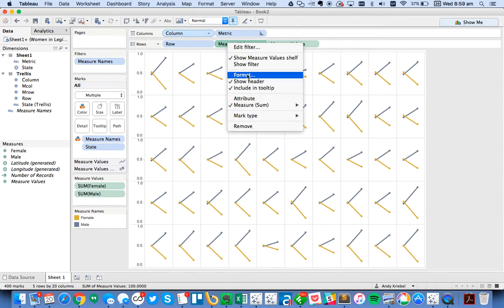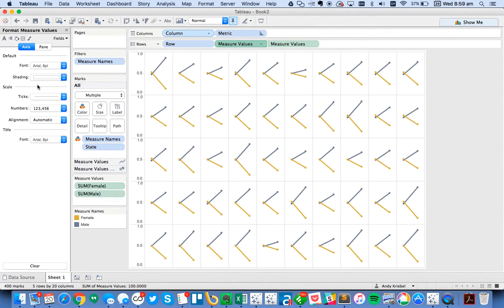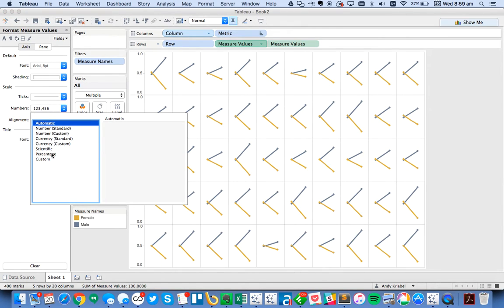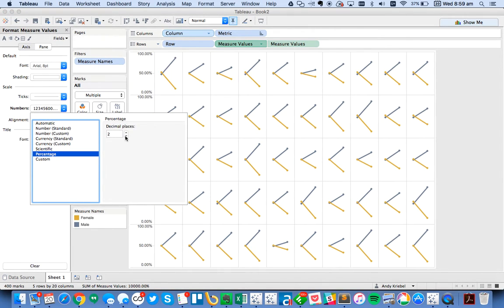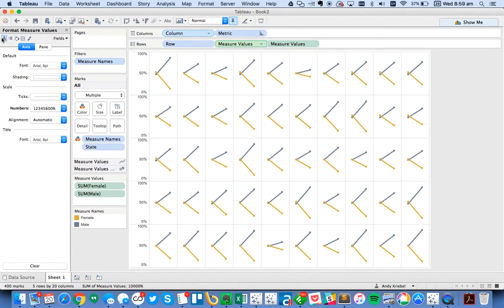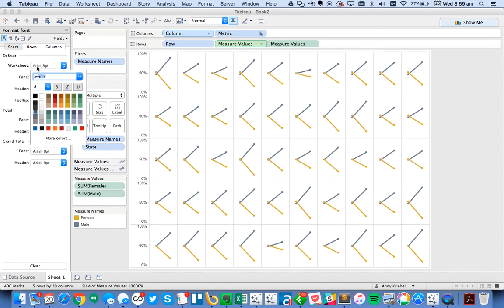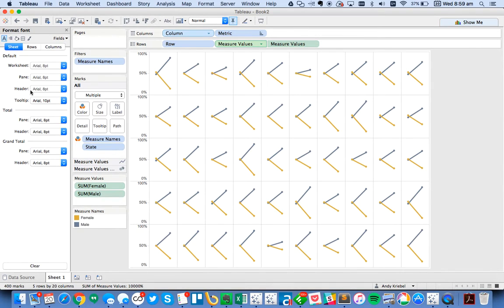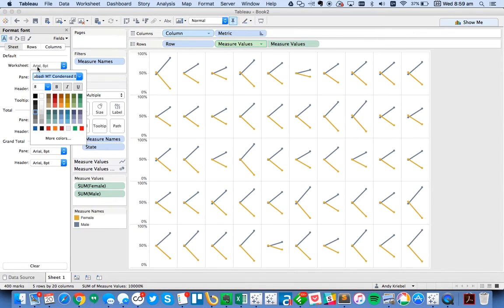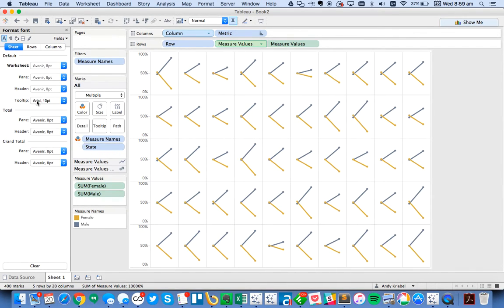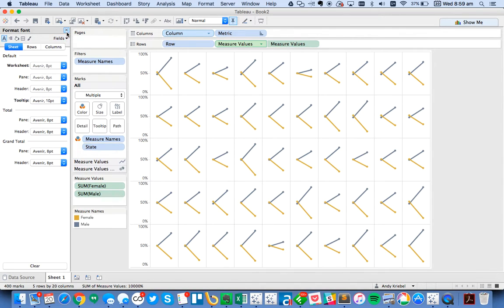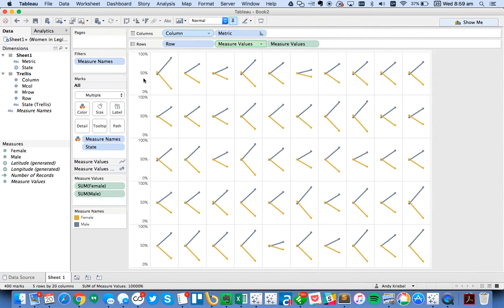So for my measure values, I'm going to format those. And I'm going to set the format to percentages. And I'll go to zero decimals. That's perfectly fine. And then I'm going to go to my worksheet and set the whole thing to Avenir, my favorite font. Change my tooltip to Avenir as well.